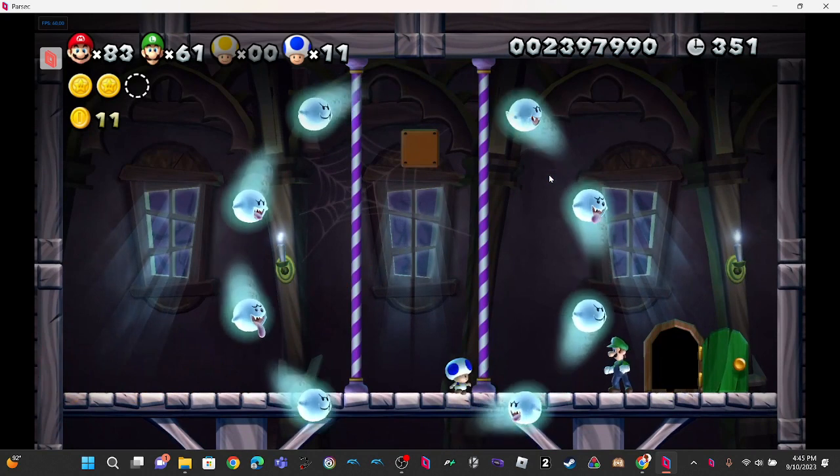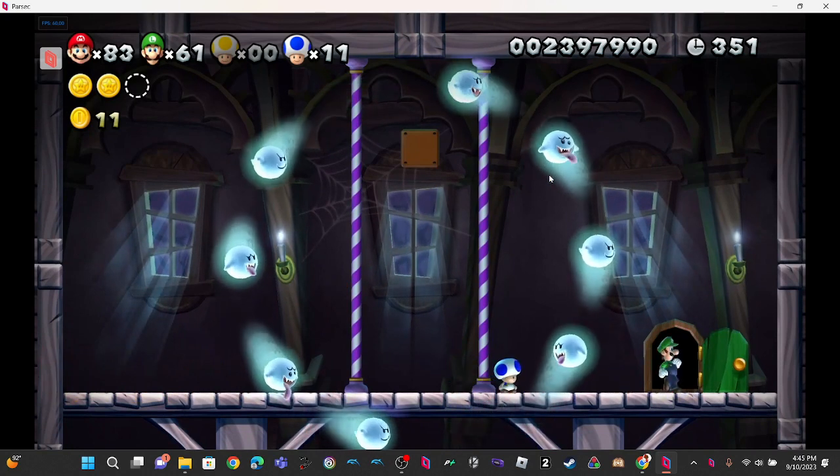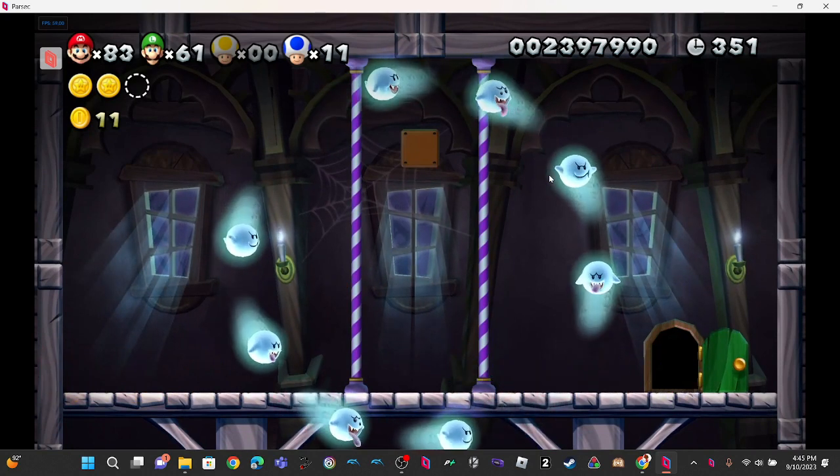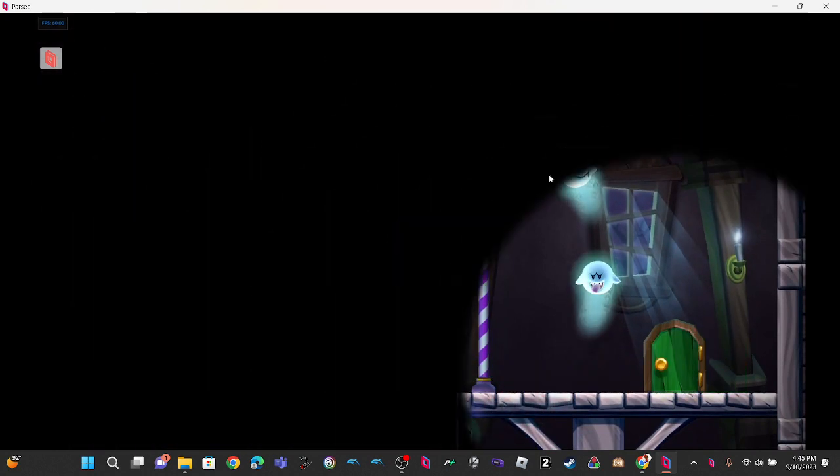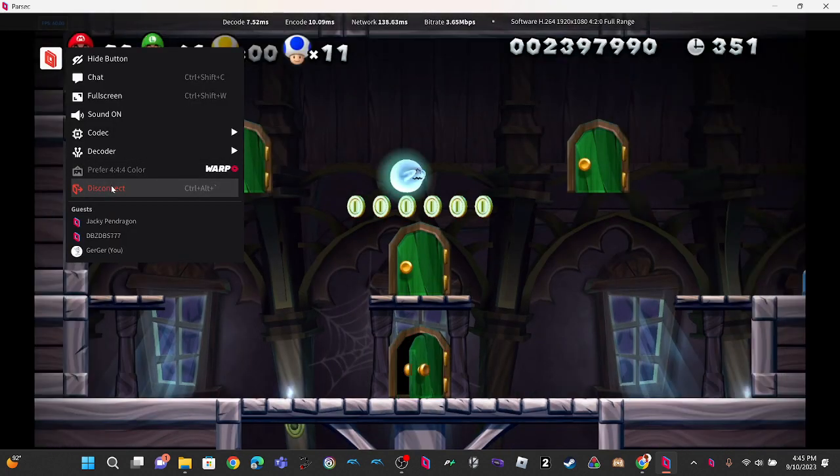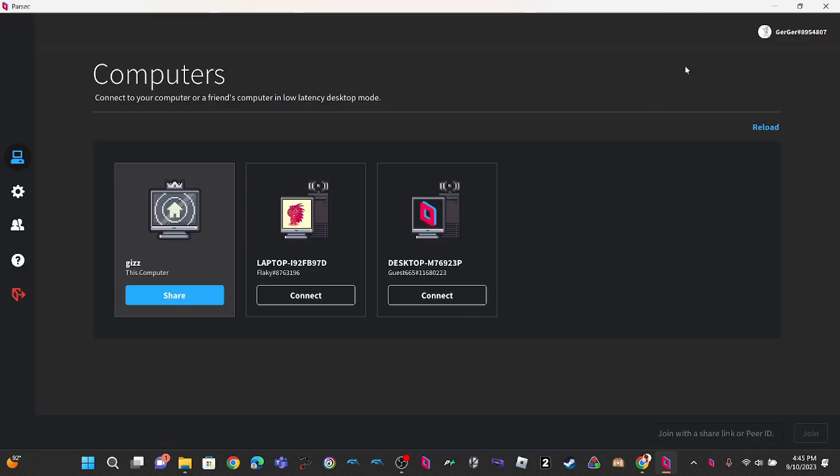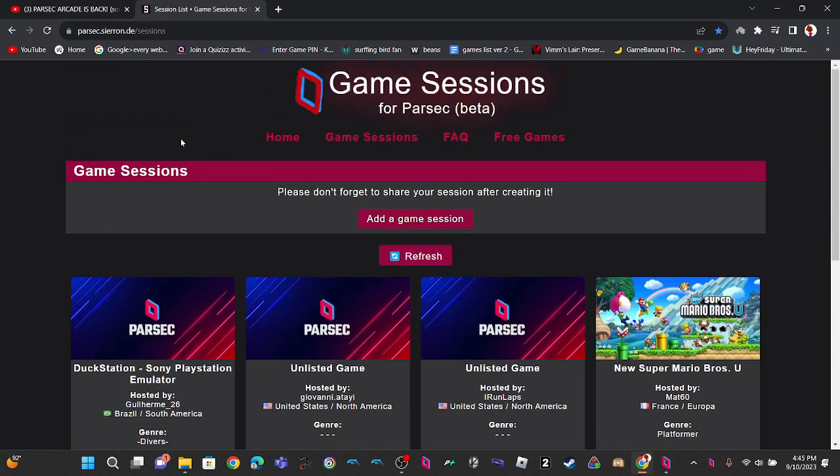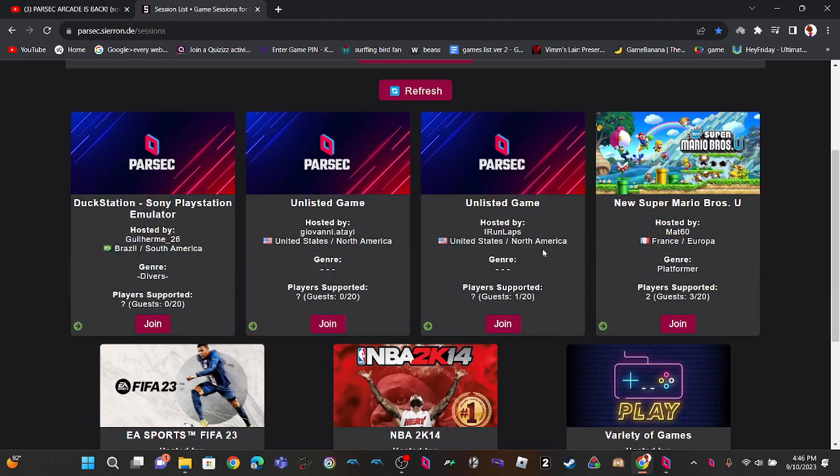It just said, oh, okay, never mind, I wasn't playing. But still, as you can see, Parsec Arcade is actually kind of back. It's just game sessions for now, for Parsec, it's just the beta.